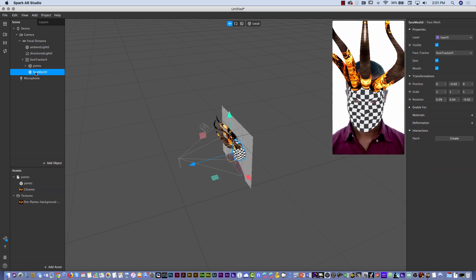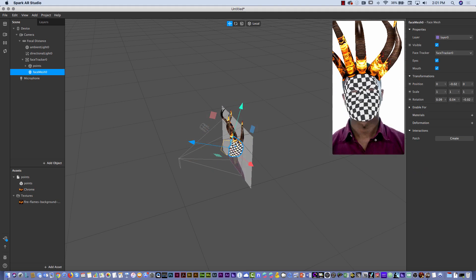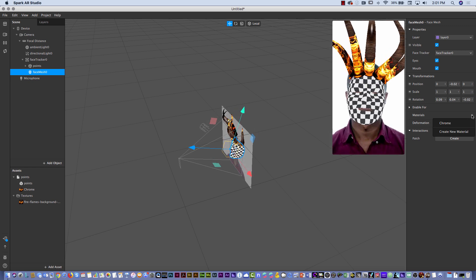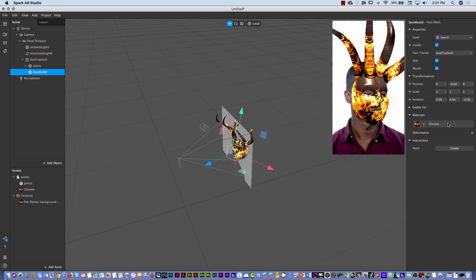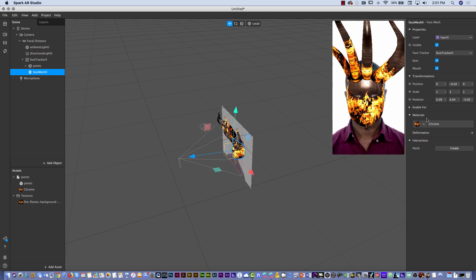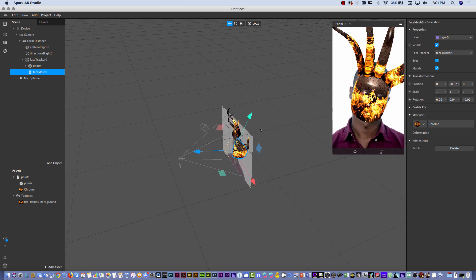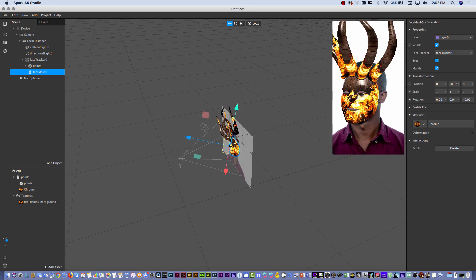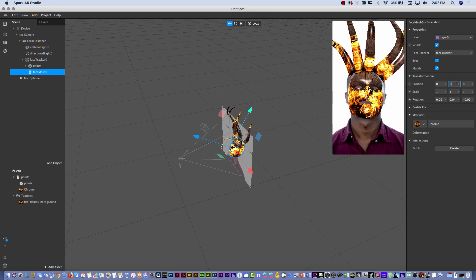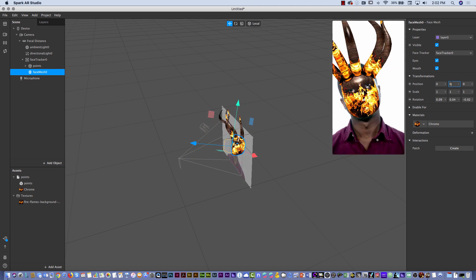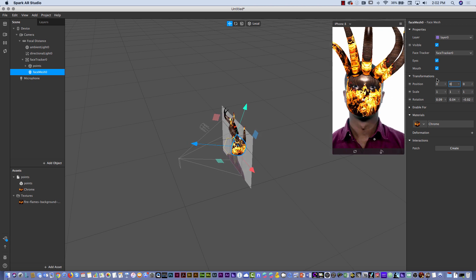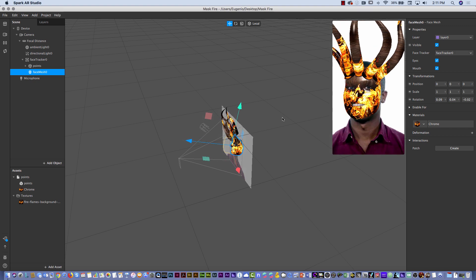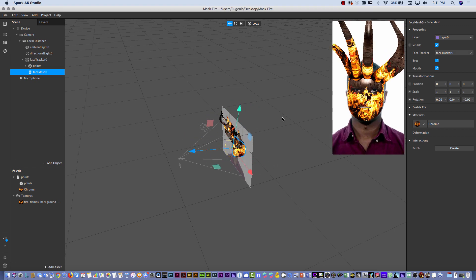Then I'll select the face mesh. I'll click the plus under materials and select the same material. Look at what happened — it's looking pretty good. I noticed I moved the mask a little bit. If you see the position shows a non-zero value, I'll go back to zero. Now it's the correct position, matching with the eyes — I had just accidentally moved the mask slightly. In the following video, I'm going to show you how you can export this and upload it to the Facebook camera.